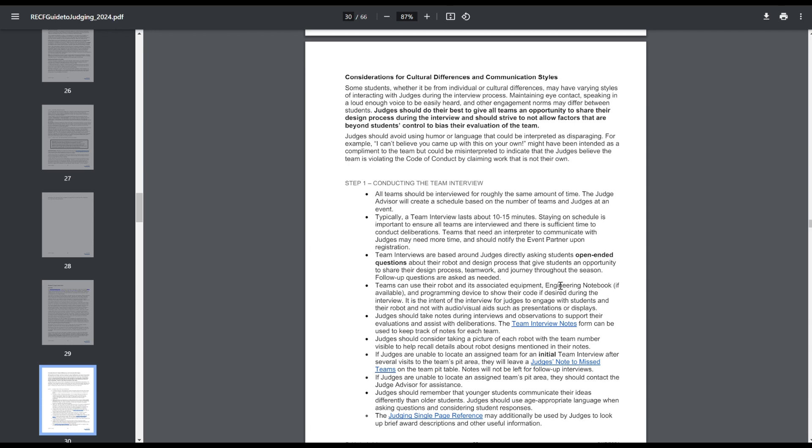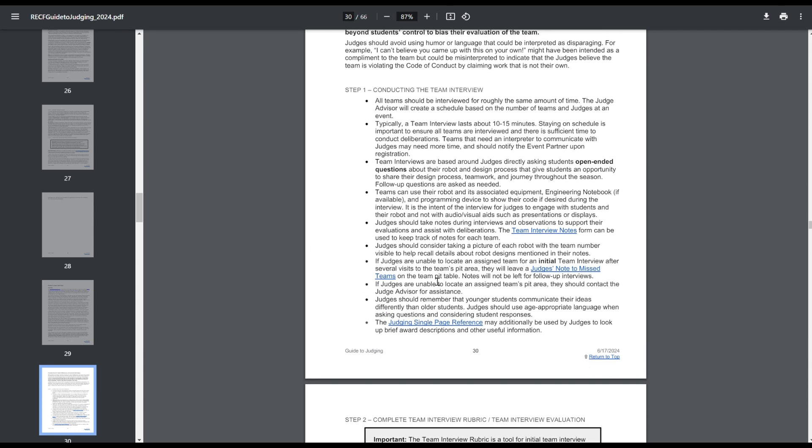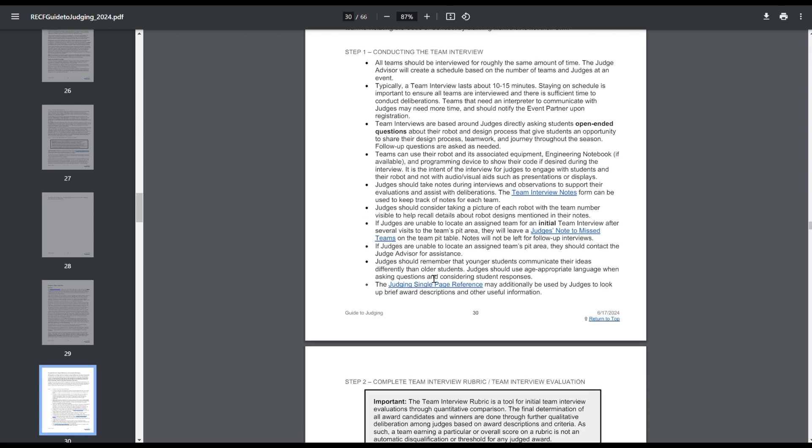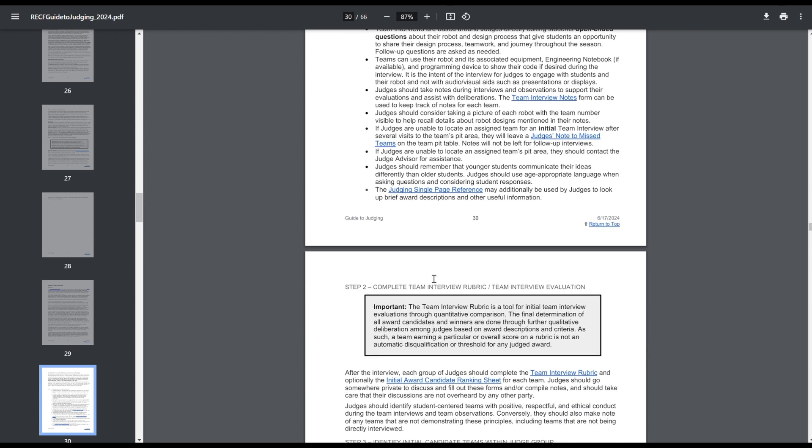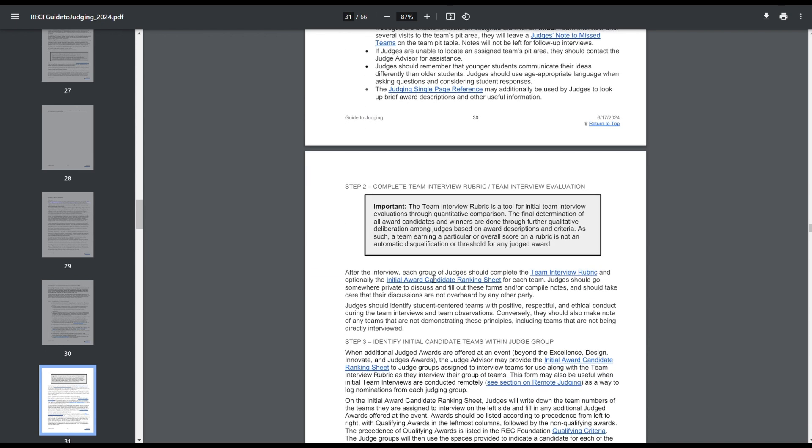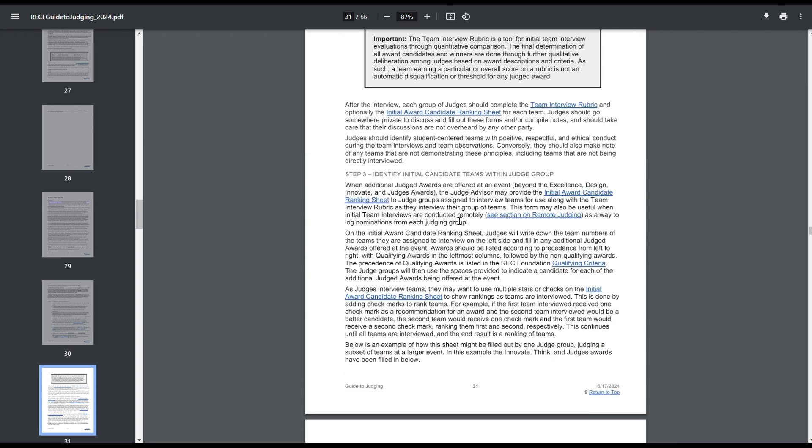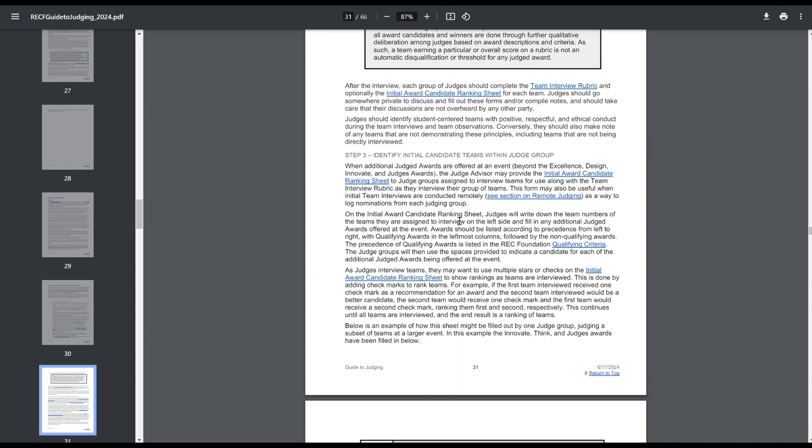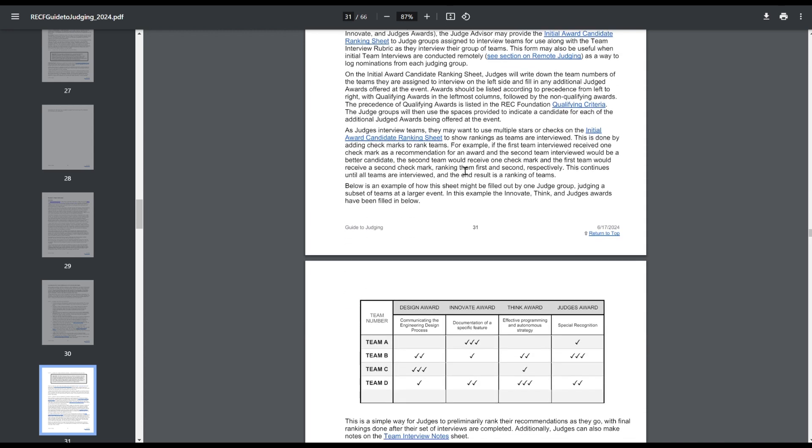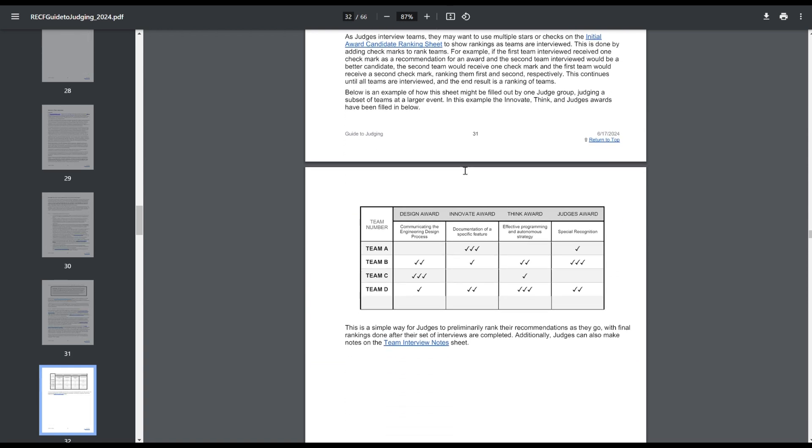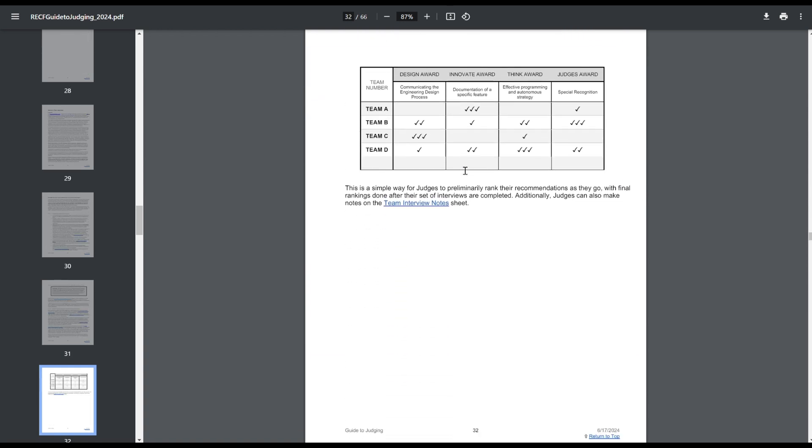Conducting team interviews. Still 10 to 15 minutes. Open-ended questions. Teams can use their associated equipment like engineering notebook if they have it. Programming code. Robot, obviously. Judges should be taking notes and they'll fill out the rubrics afterwards. Judges should take pictures of the robot and team numbers, especially at larger events, to help them remember which one it is. Judges can leave missed notes to the teams, because every team needs to be able to get an interview. Yeah, it's just the initial interview. Ideally at larger events, you'll have judges go back through and interview the top candidates. And then judges kind of go back. They all kind of talk, figure out rankings and stuff. Figure out which teams are going to be eligible for which awards. Potentially do secondary interviews. Potentially, especially this year with notebook criteria, you'll probably be able to knock out a lot of teams for not meeting those notebook requirements.